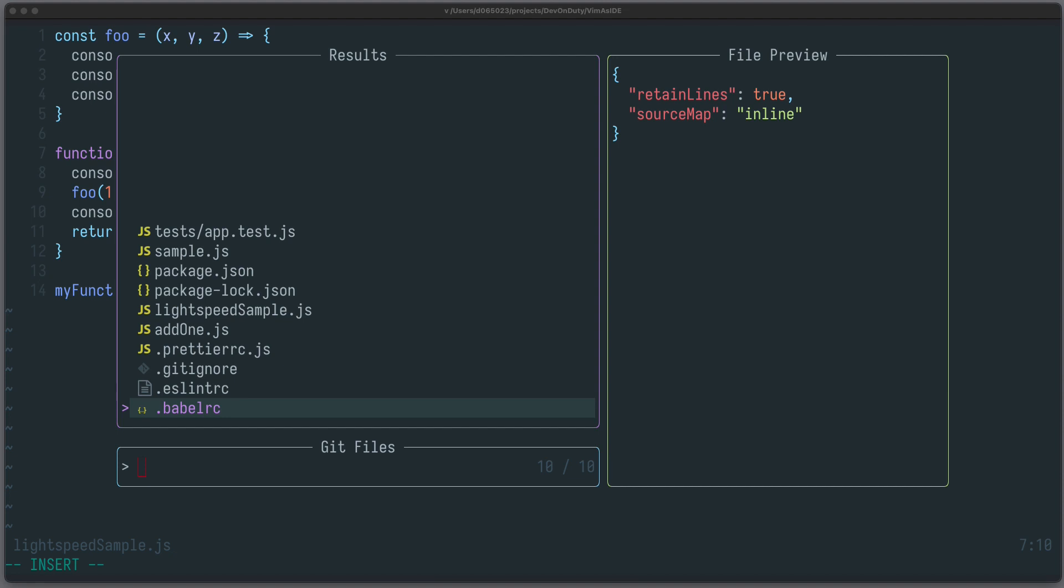I am David, your developer on duty, and in this video I will show you three essential Neovim plugins for software development.